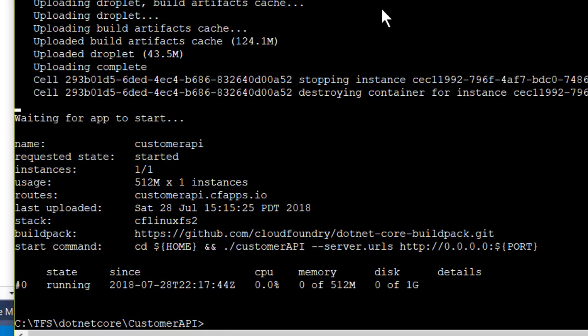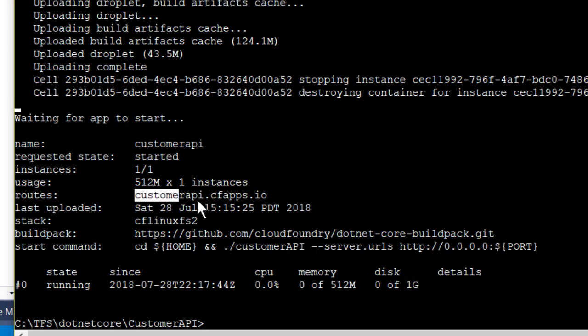Our application that we published as a Linux 64-bit image has been pushed up to the cloud. And of course, the proof is being able to go and run that. So let's go grab the route that our Cloud Foundry instance issued us.